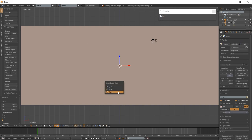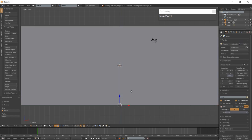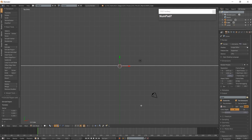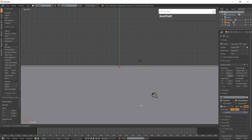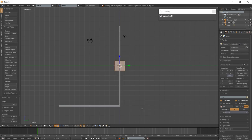Go to Face Mode with Ctrl-Tab and select the bottom face of the wall, then extrude the face along the Z-Axis. Select the front face of the extrusion. Go to Top View with 7 on the numpad and extrude the face along the Y-Axis. Go to the right-side view which is 3 on the numpad, add a Cube with Shift-A, and align it to the bottom front of the wall.